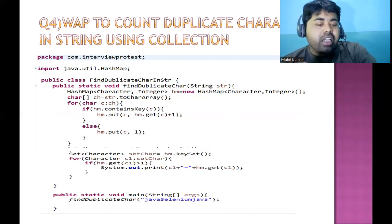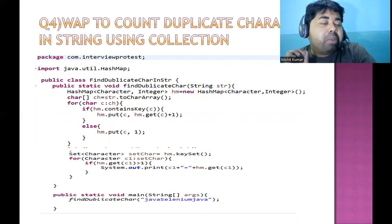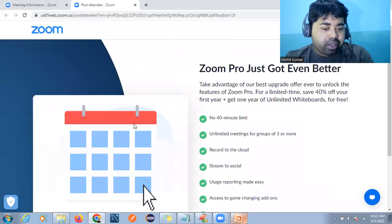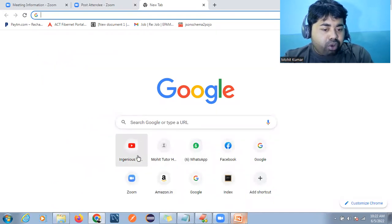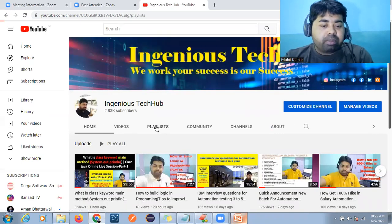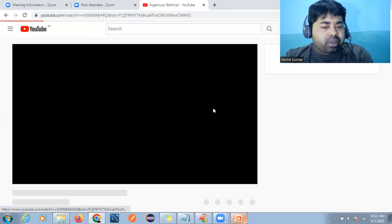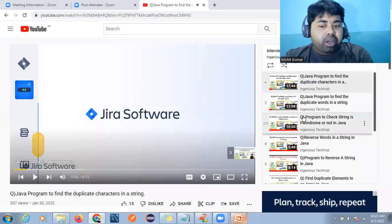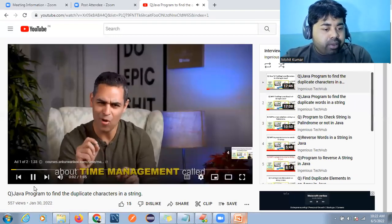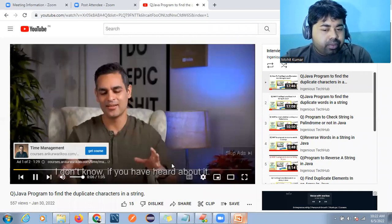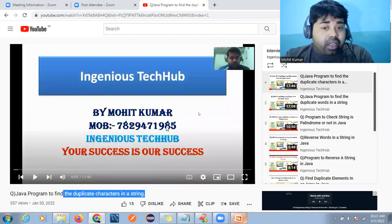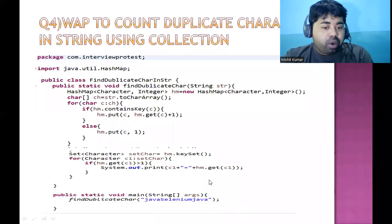This is a very important question and many companies ask it. I have already made a playlist for this — you can go to the Engineers Tech Hub channel, find the programming interview questions playlist, and you will get around 10 codes with practical explanations. You can refer to those videos if you are not able to understand the code. Here I will just give an overview.